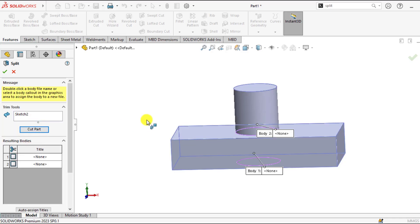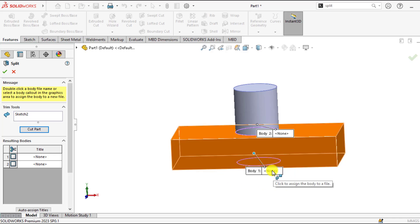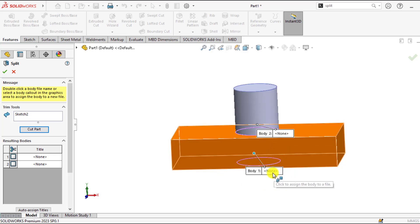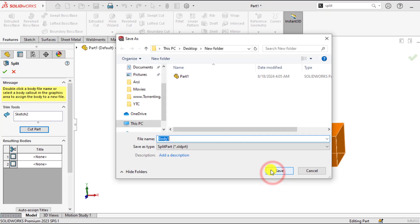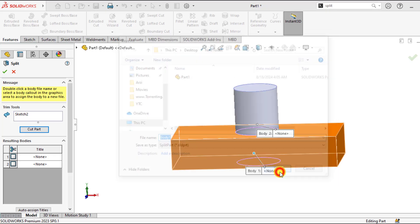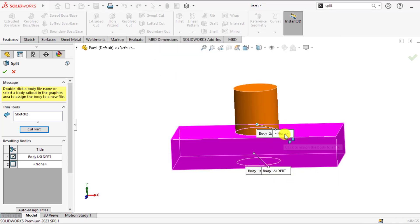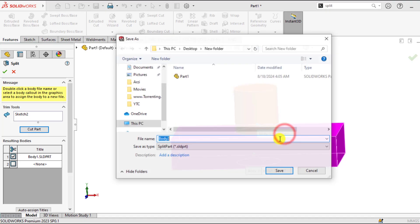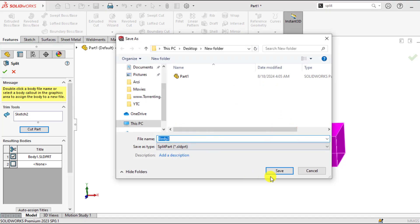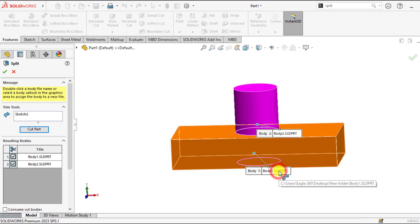You can see here, this is the body 1 and this is the body 2. Name this body as body 1 and click here, name this as body 2.